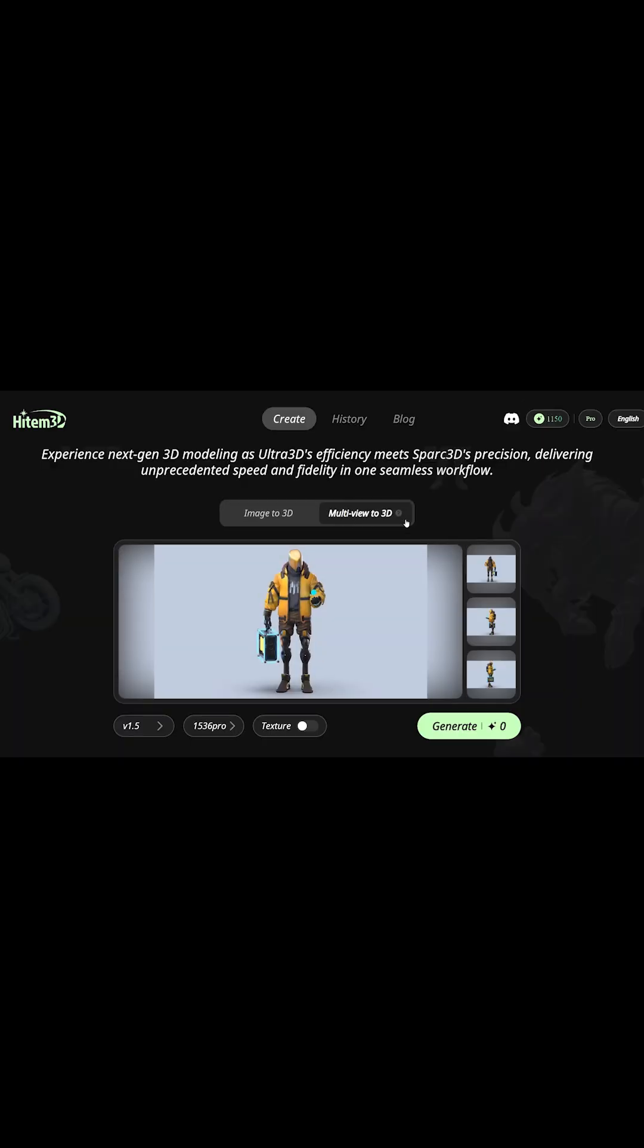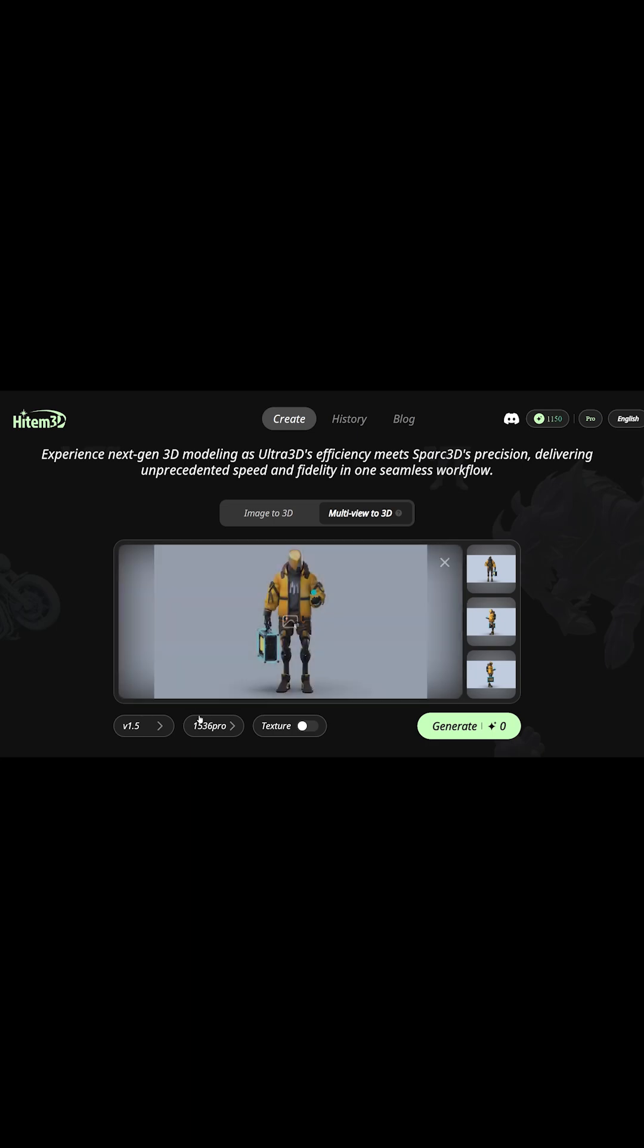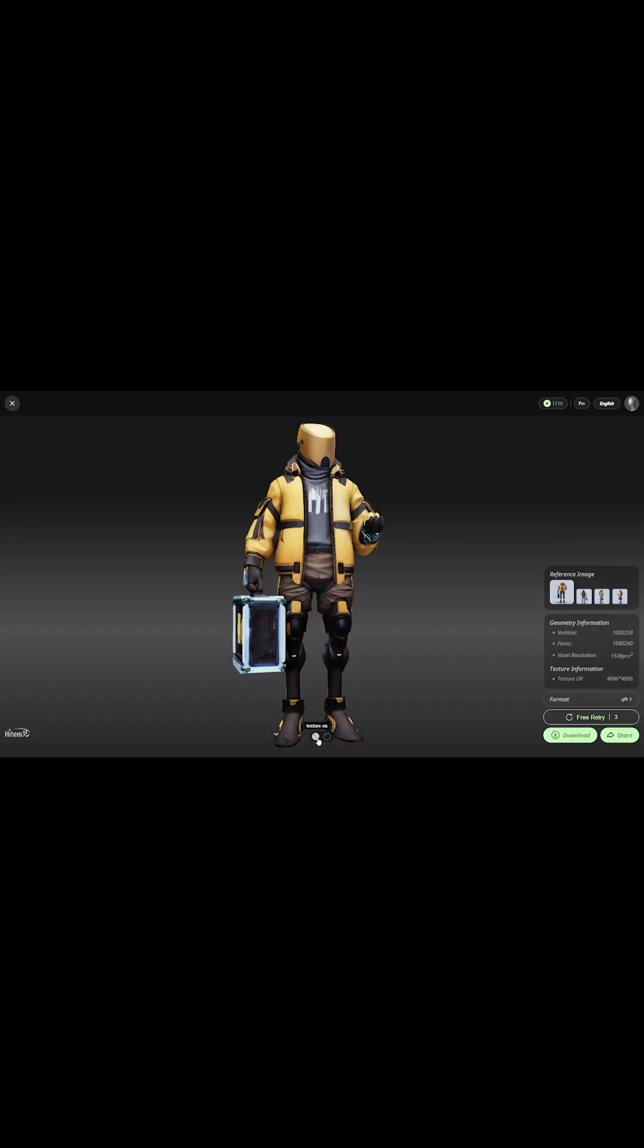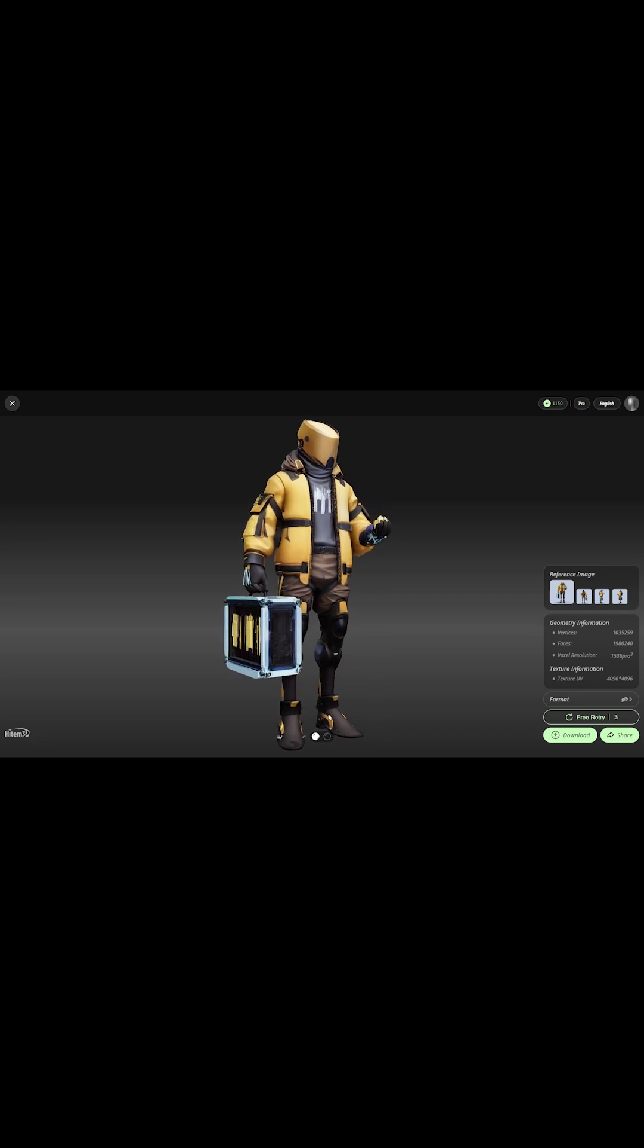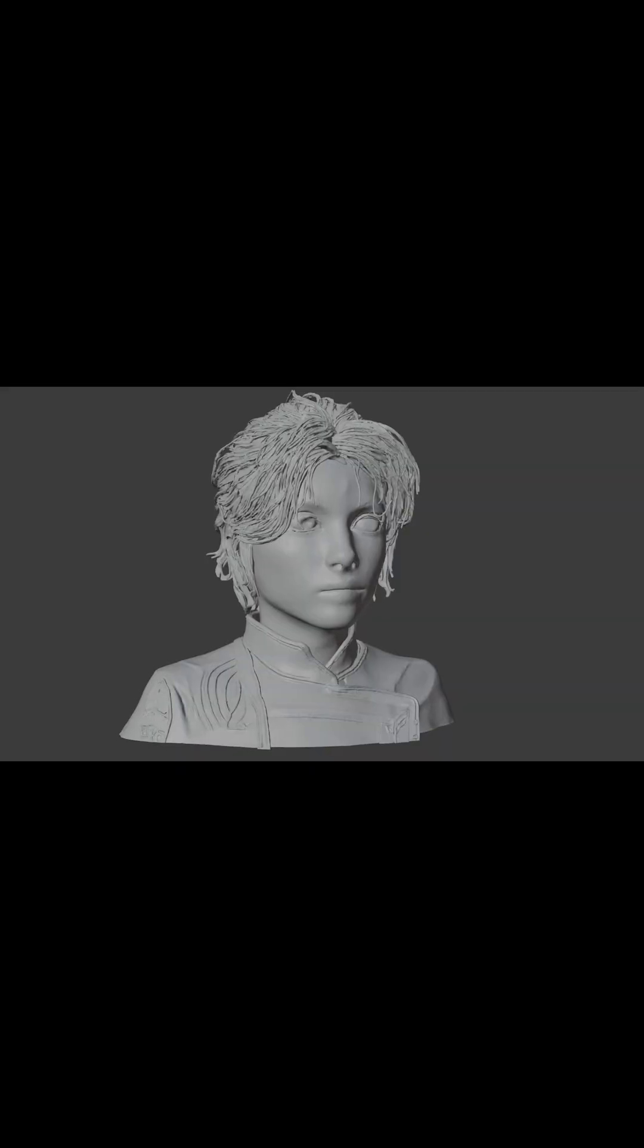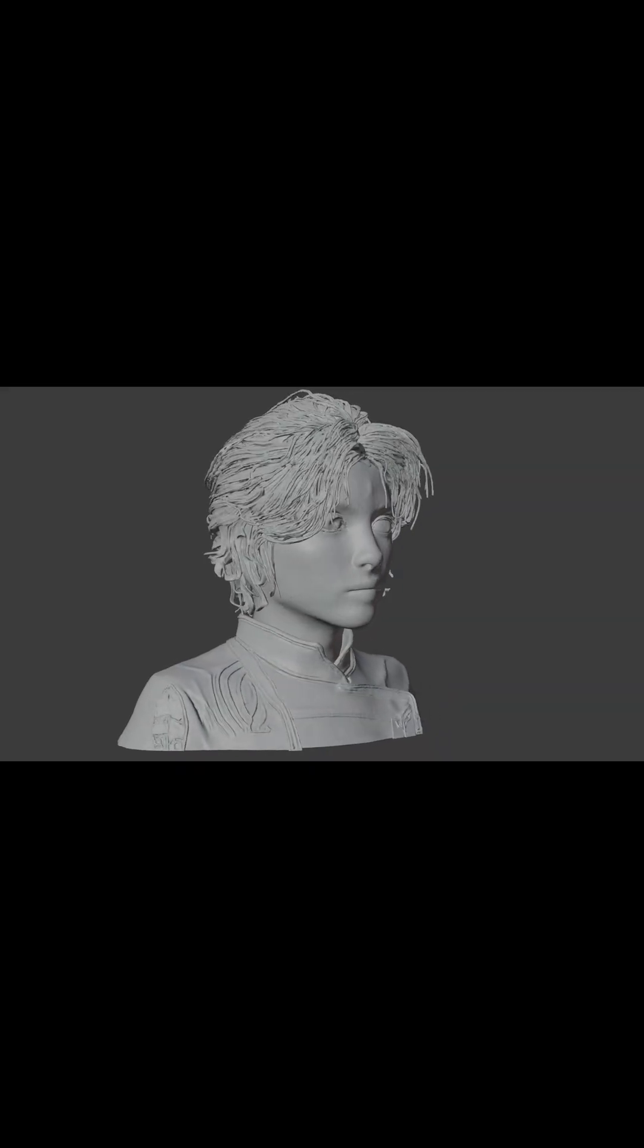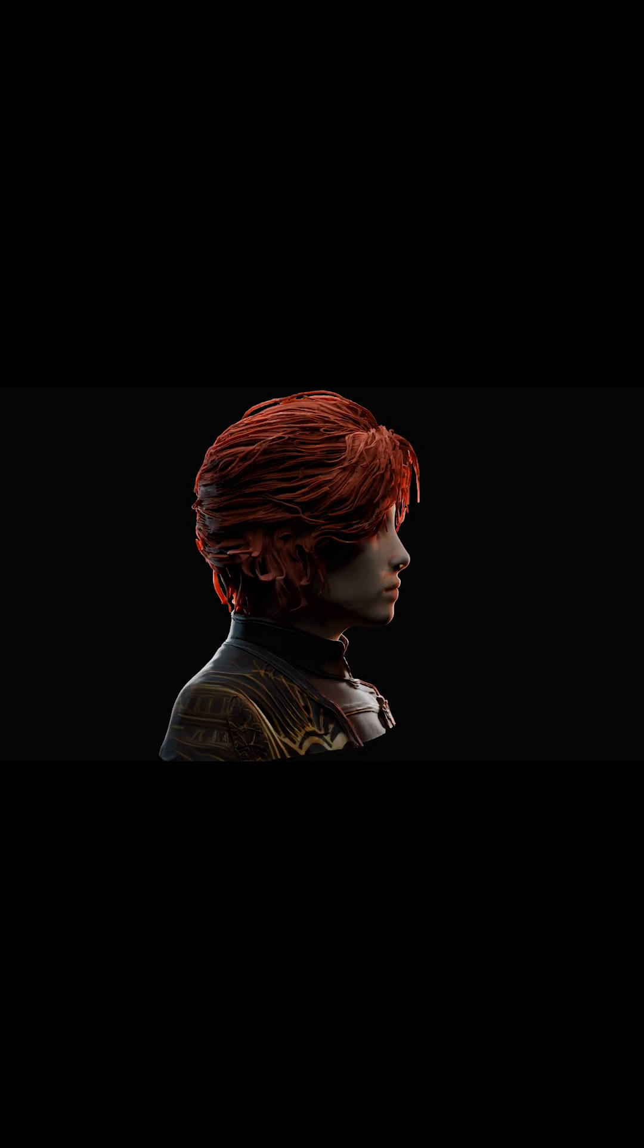You can upload a single image or multiple, pick a quality level, textures, why not? It takes a little bit to process, but the results are mind-blowing. Version 1.5 improved portrait accuracy. Faces and characters look more lifelike than ever.